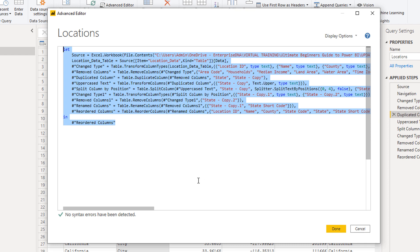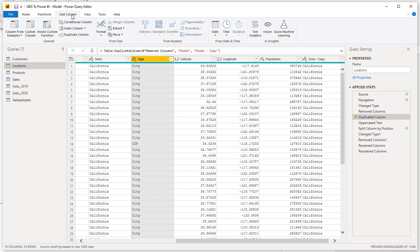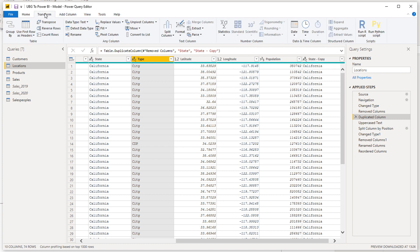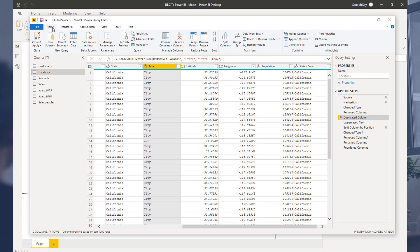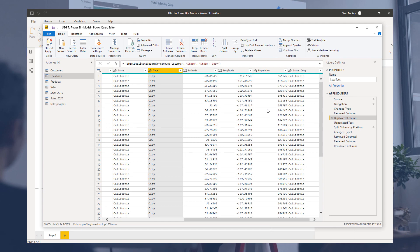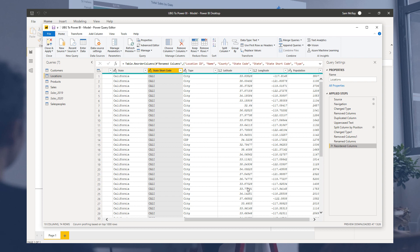If you want to see all the M code at once, open the Advanced Editor. As a beginner, don't worry too much about this area. As you get more advanced it's good to understand it, and at a very advanced level you may want to write it directly. But nearly everything you need can be done with point-and-click. This video has covered the essentials — hopefully you have a really good idea of how this works and why it's absolutely essential.